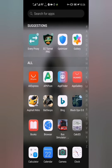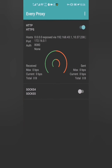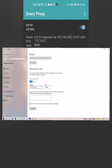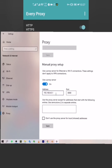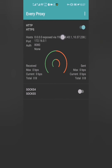Head back to your mobile phone, go to the Every Proxy app, and make sure it's on. Copy the IP address shown there, then enter that IP address onto your computer in the address field.